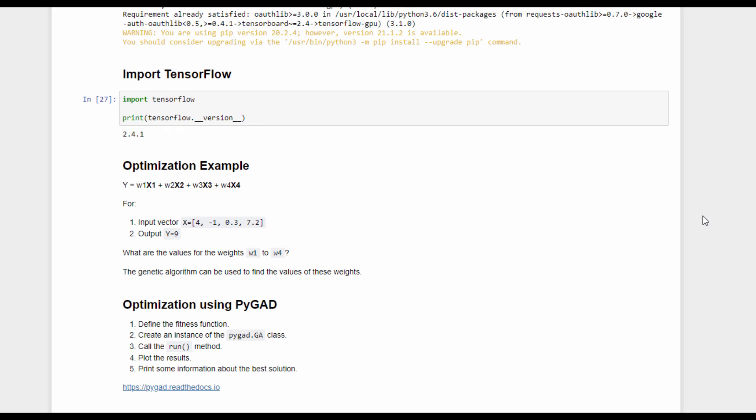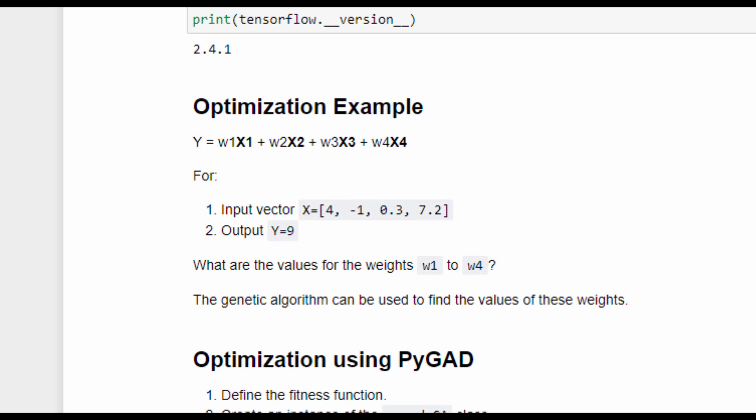Before talking about training Keras models using the genetic algorithm, let's start with a simple optimization example where a function has four inputs and one output. Each input has its own weight, and the sum of products between each input and its weight is returned as output. For example, the values of the four inputs are 4, -1, 0.3, and 0.2, and the output is 9. What are the values of the four weights, w1 to w4, that satisfy this function? The genetic algorithm can be used to find those values.